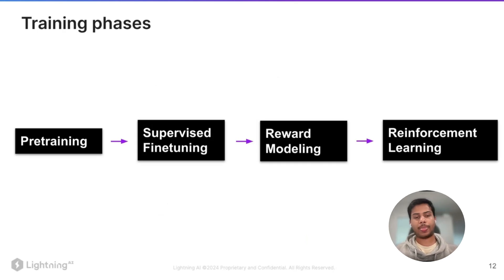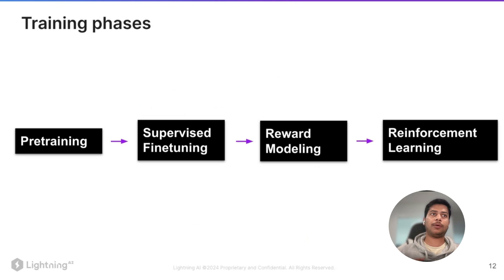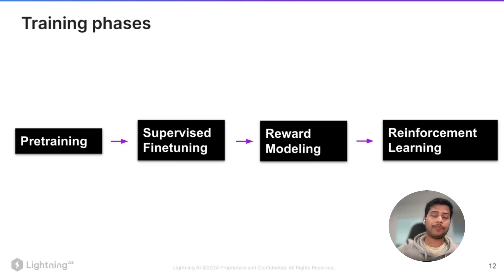Training phases: the model you see, for example ChatGPT, is not the first version. It goes through several iterations of different training phases. The first phase is called pre-training, where the model is trained on large amounts of data from the internet. It takes months to pre-train a large language model. The next step is supervised fine-tuning, where a pre-trained model is fine-tuned to align responses the way we want.